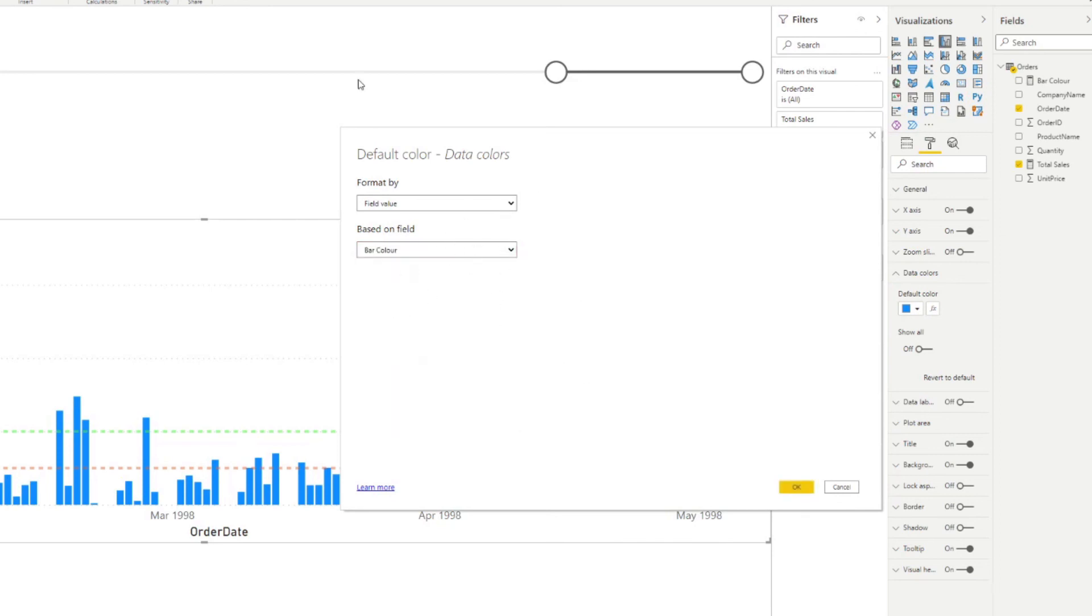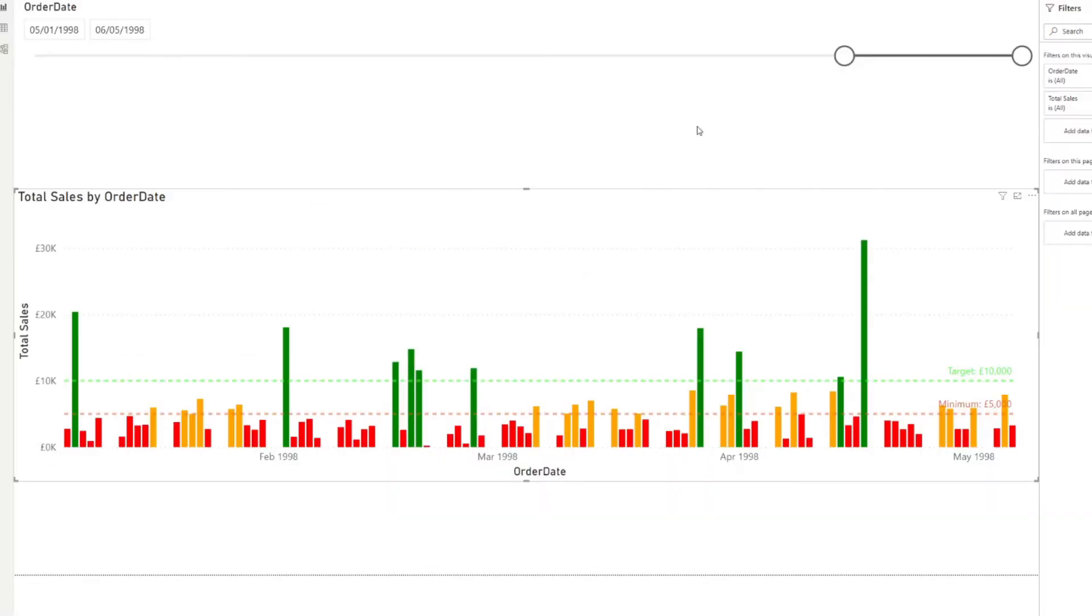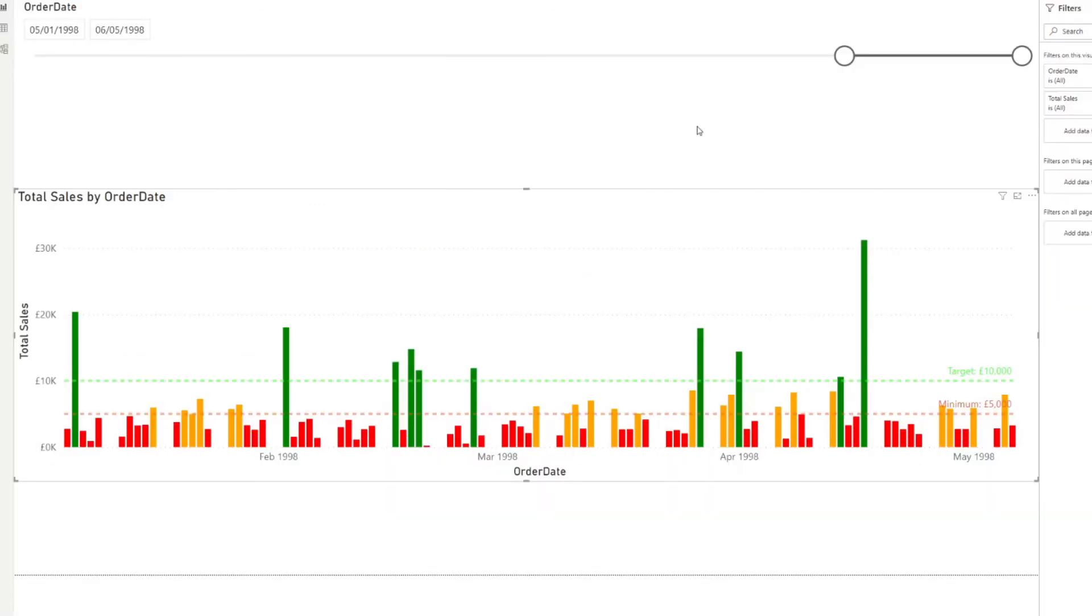So that's it. Now you've highlighted the bars based on their performance in the day. So as you can see, it's a lot easier to see in combination with the constant lines that we've created. And that's really it for this video.